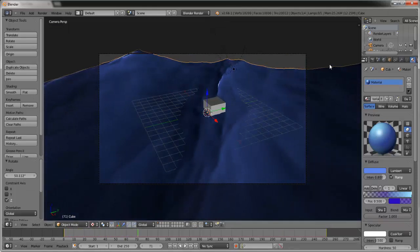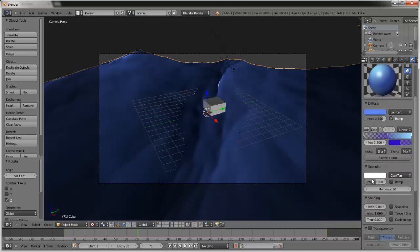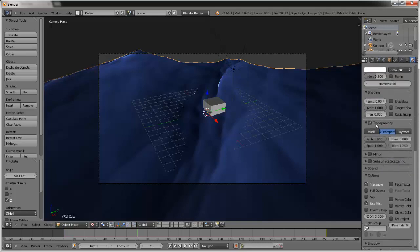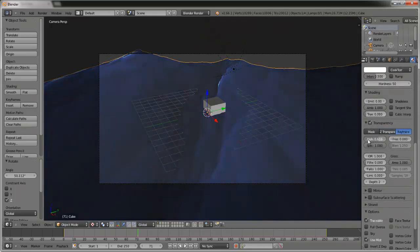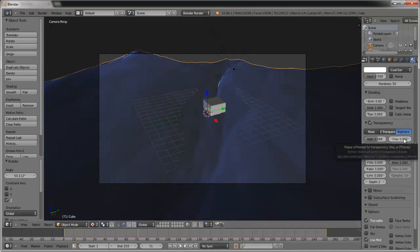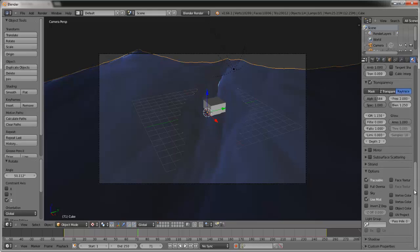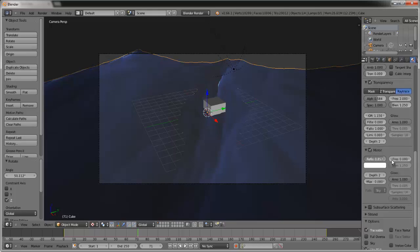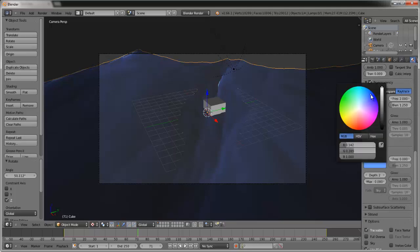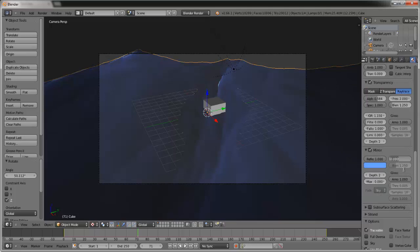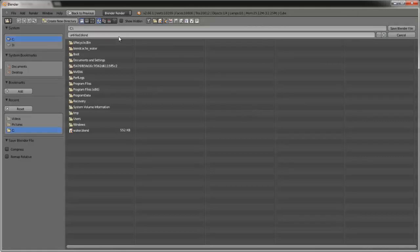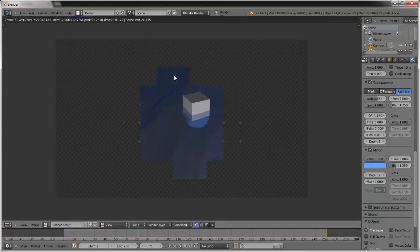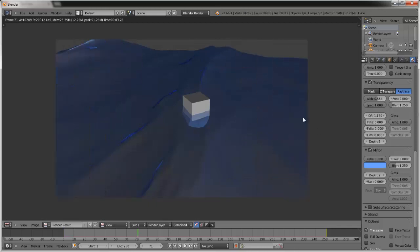To make the water actually reflect, go down to Transparency, select Ray Trace, set Alpha to about 0.584 and IOR to 1.15. For Fresnel, make it 2. Go down to Mirror, select Mirror, set Reflect all the way, select a shade of blue for the mirror color, and set Fresnel to 3. Save the blend file — there you go, you have pretty nice reflective water.